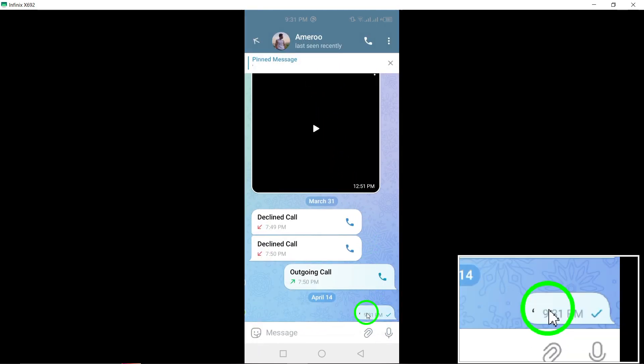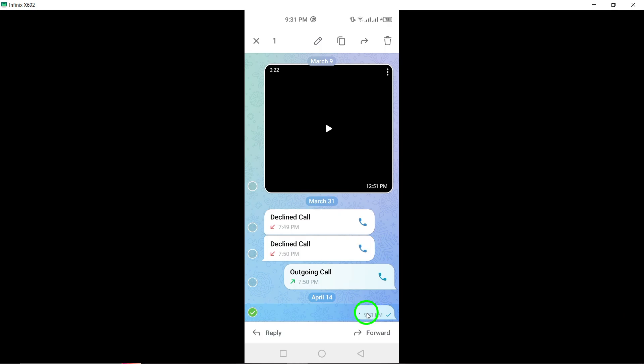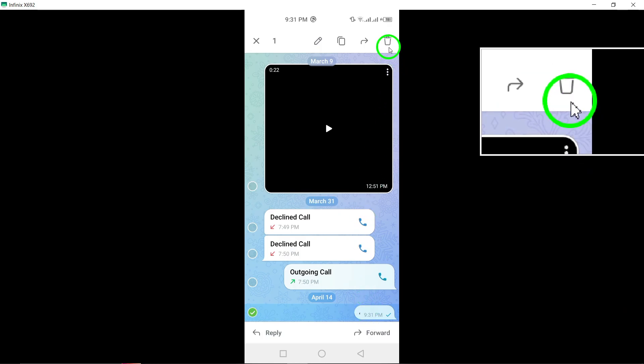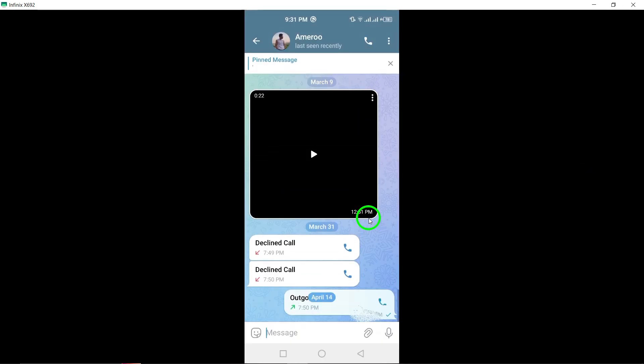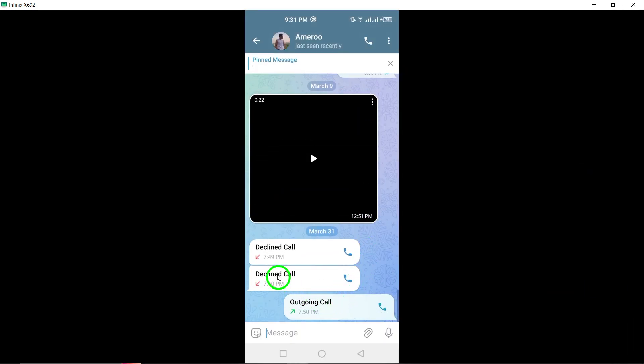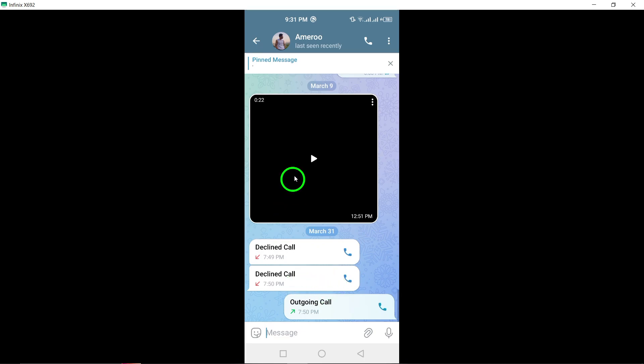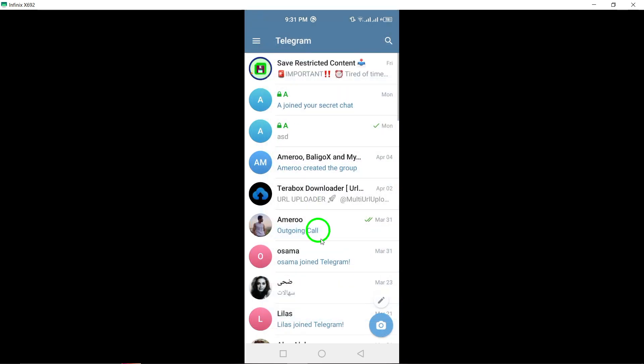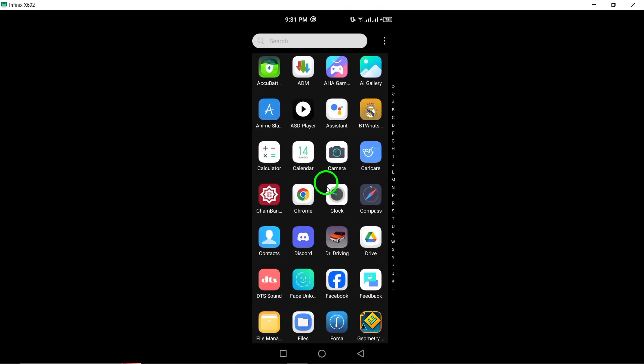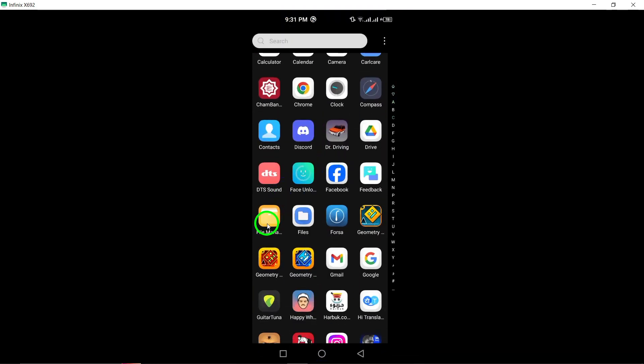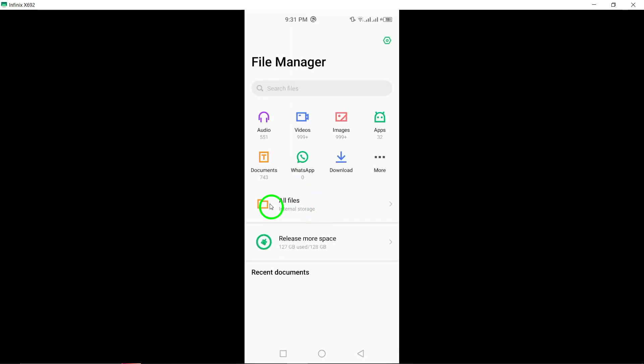Another option is to restore deleted Telegram photos and documents from the File Manager on your Android device. All Telegram files, including documents, are typically stored in the File Manager, making it possible to recover deleted items directly from this location.